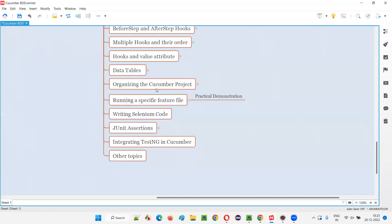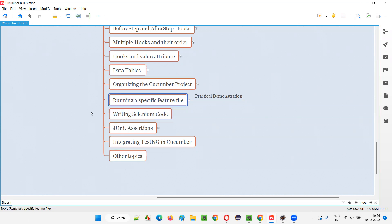So guys, in the previous session, I explained how to organize your Cucumber project and thereafter run the feature files with the help of runner class. Now, in this session, I'm going to practically demonstrate how to run a particular or specific feature file.